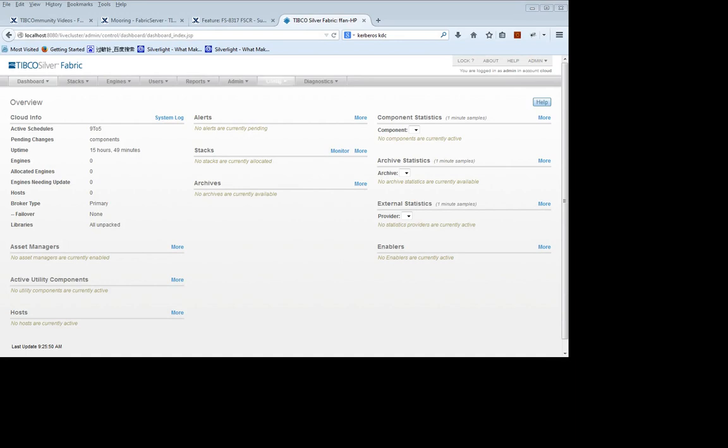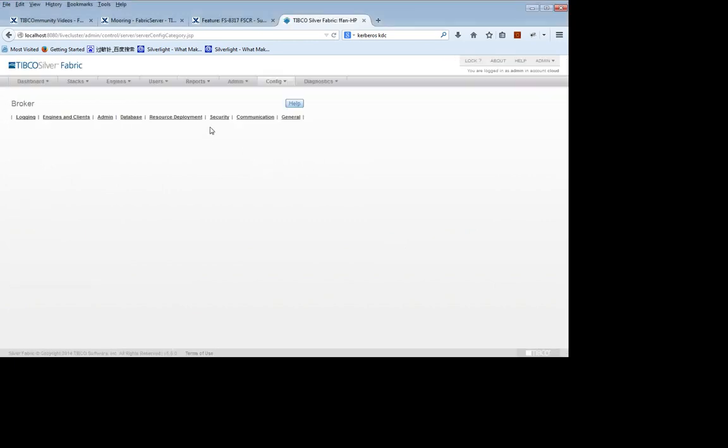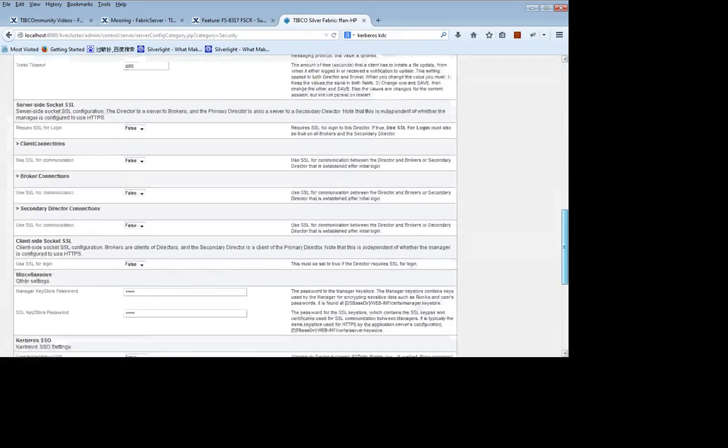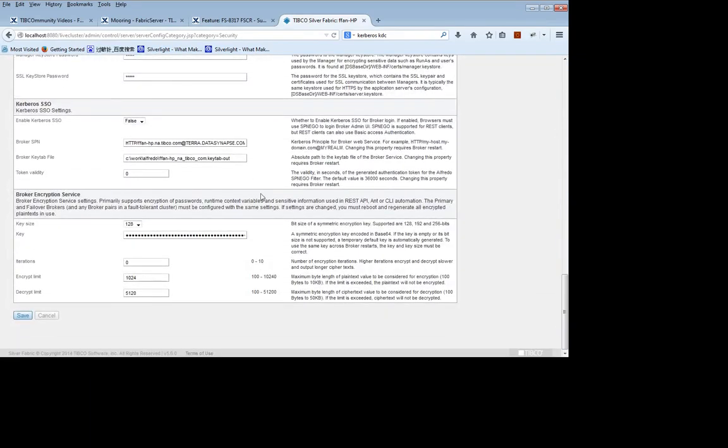Now, let's start the broker site configuration. First, go to Config Broker, select Security, move down to Kerberos SSO, set Enable to True.